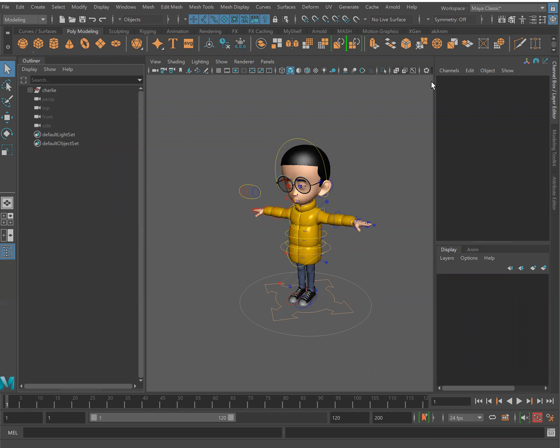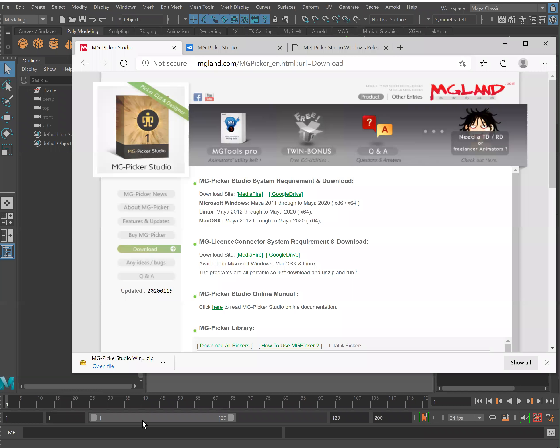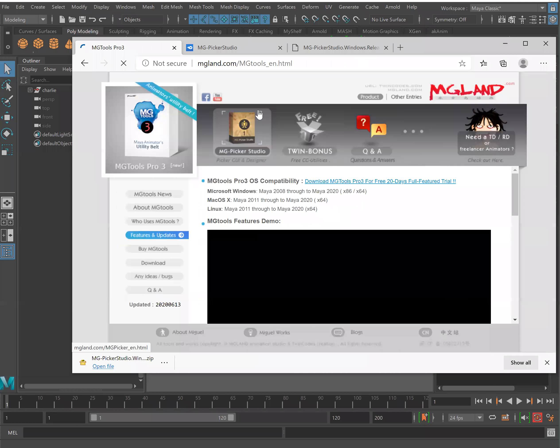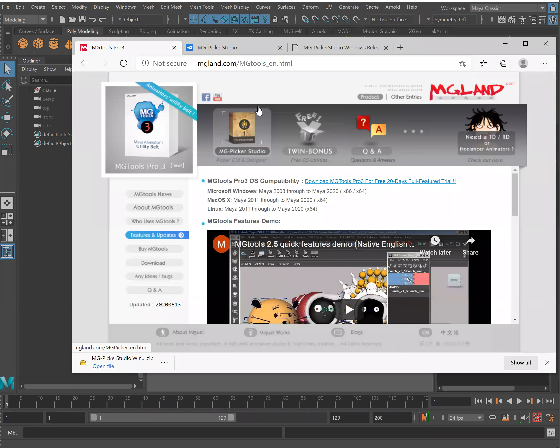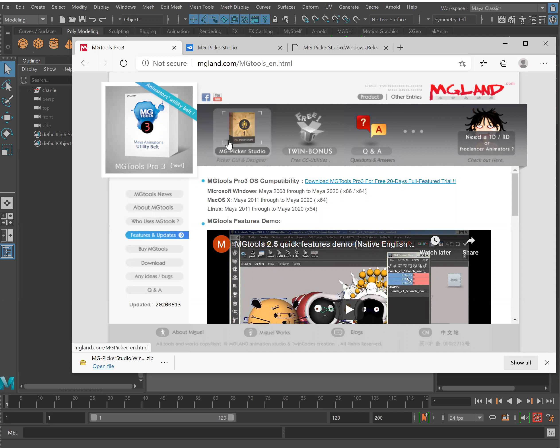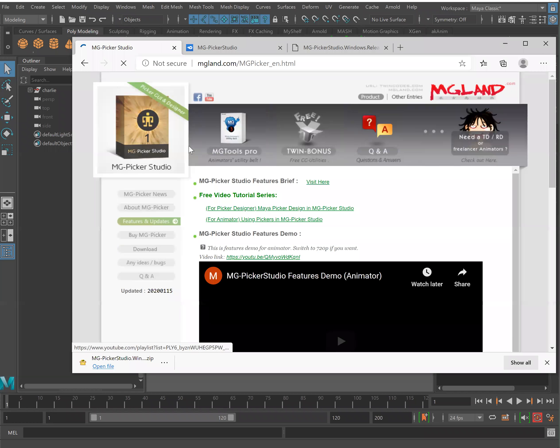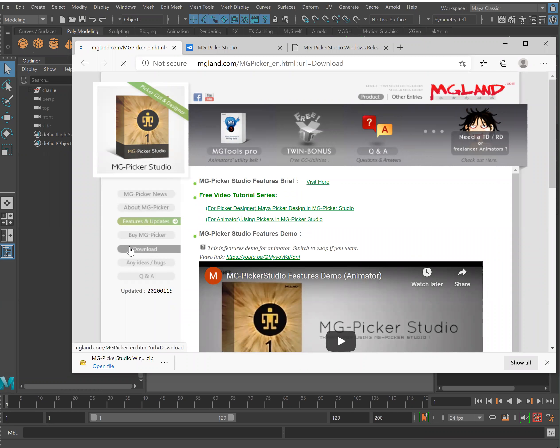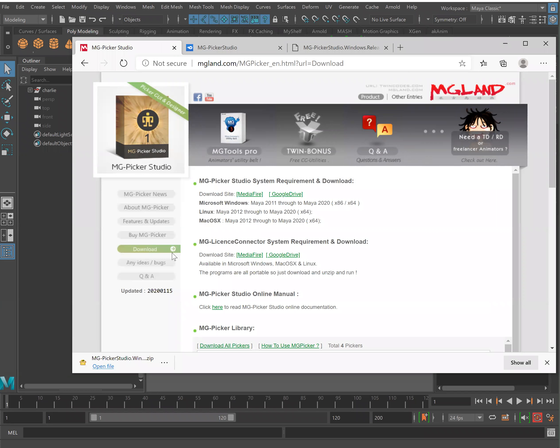Go ahead and open any browser of choice and head on over to mgland.com. All we need to do is click the MG Picker Studio. It will look similar to our current page but we'll switch on over into the MG Picker Studio and we can then click the download button.